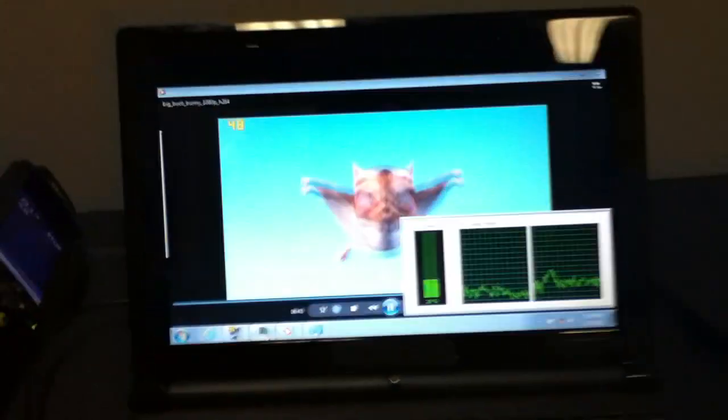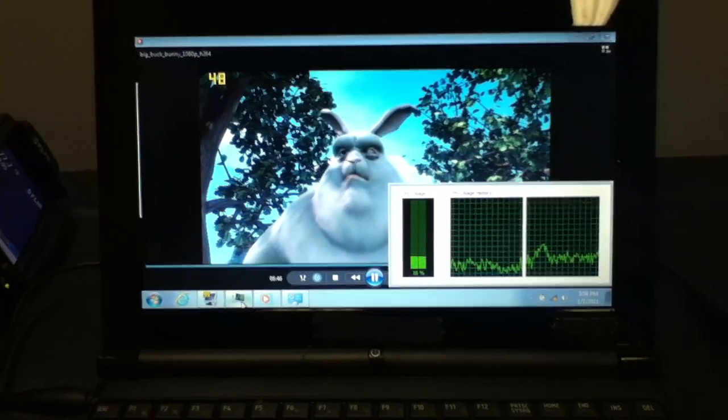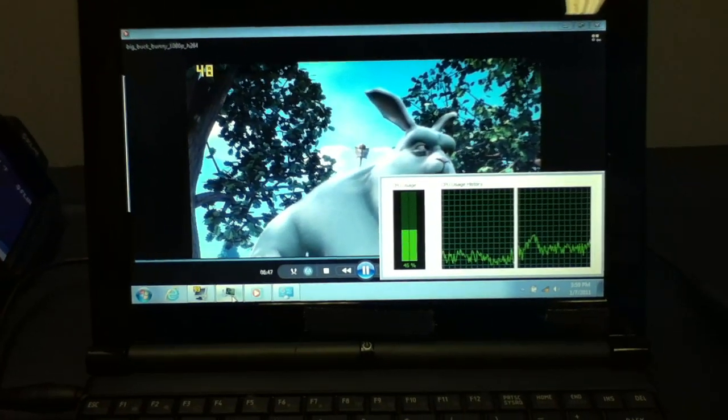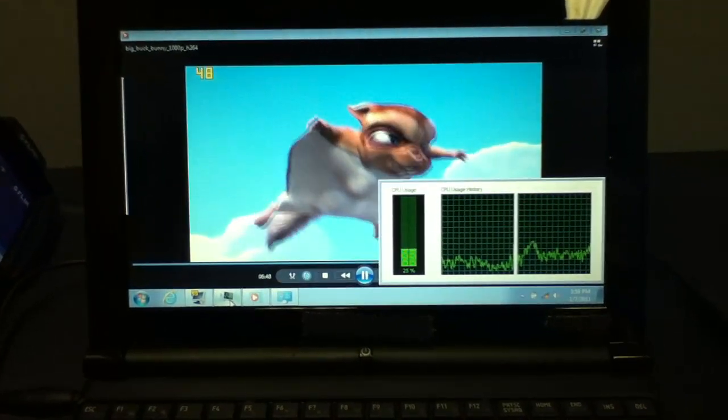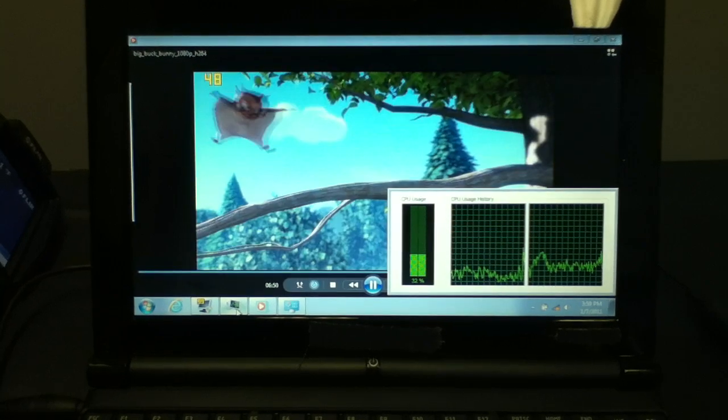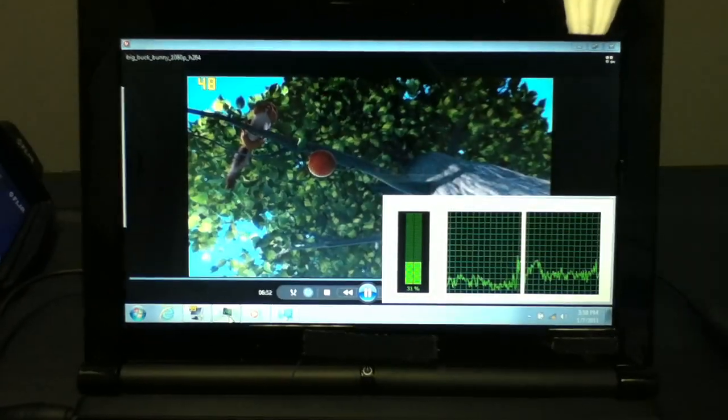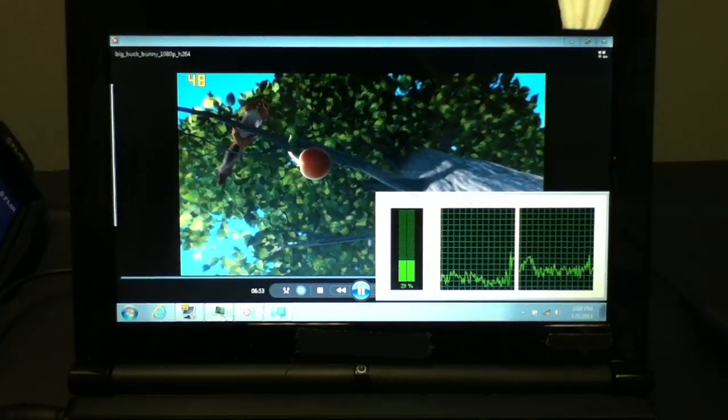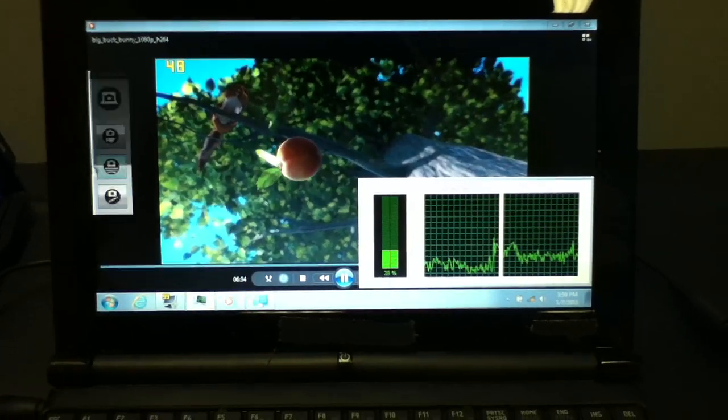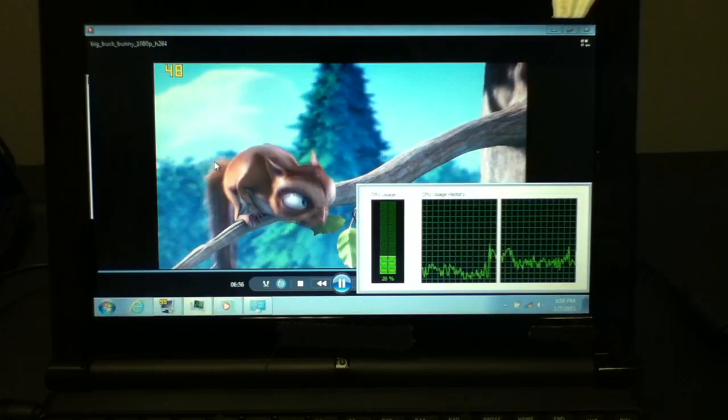Moving over here, this is a dual core Brazos C50, dual core. So this is running at 1.0 GHz.